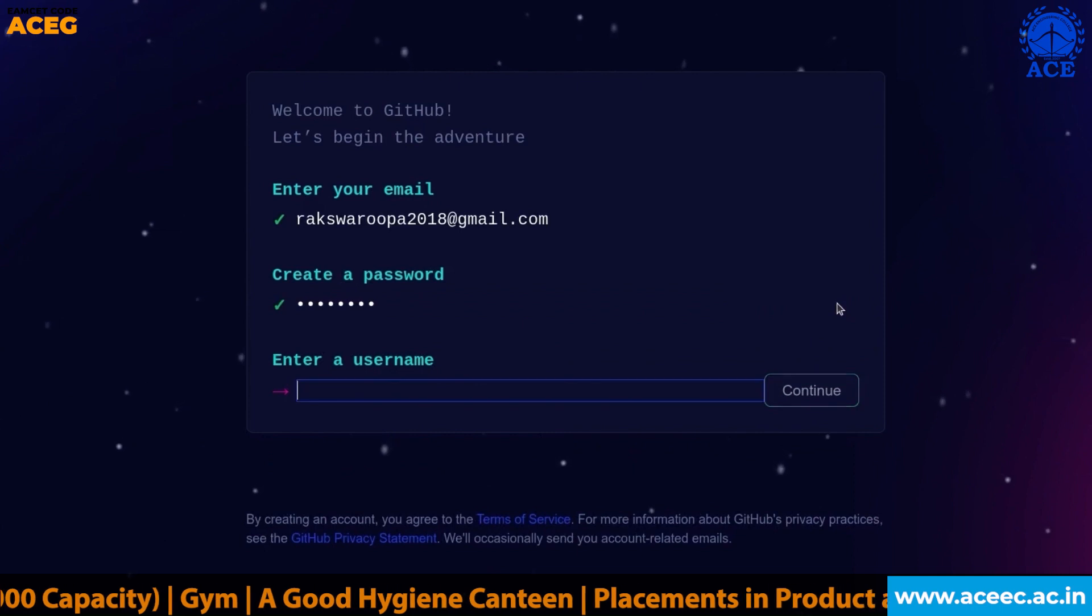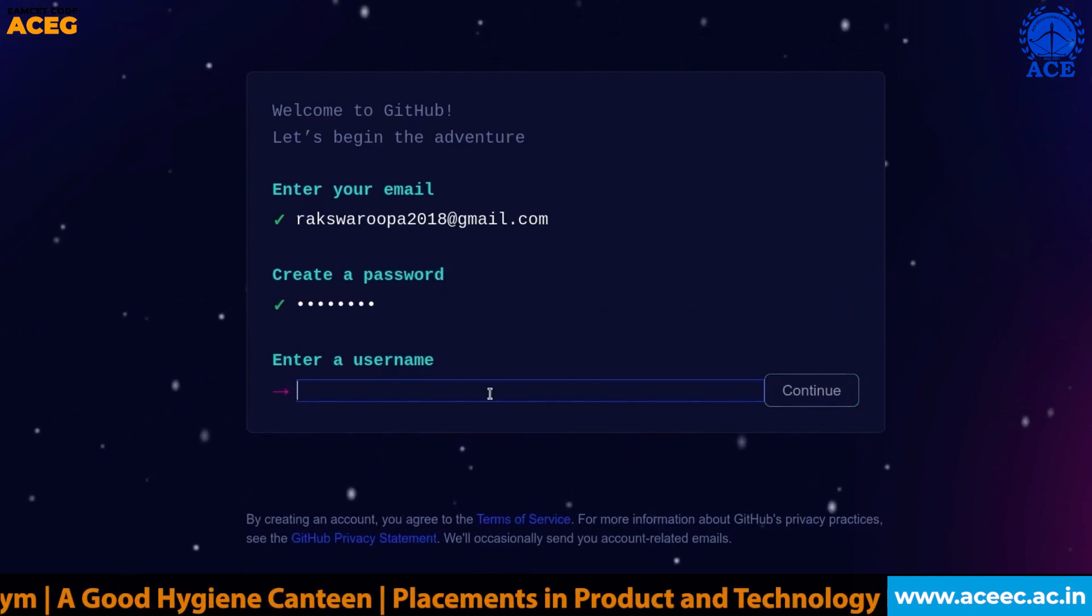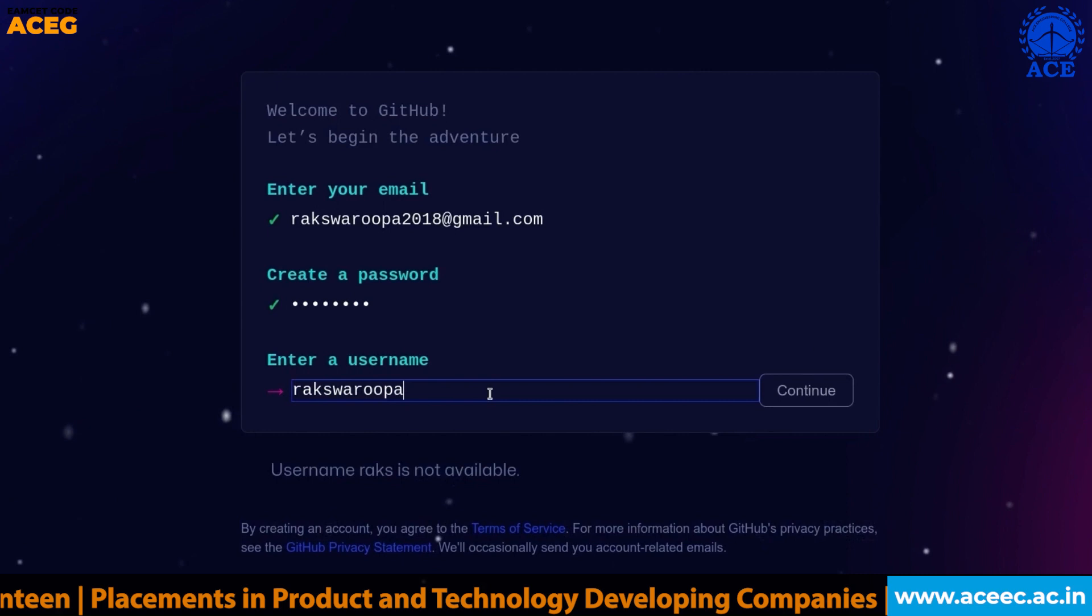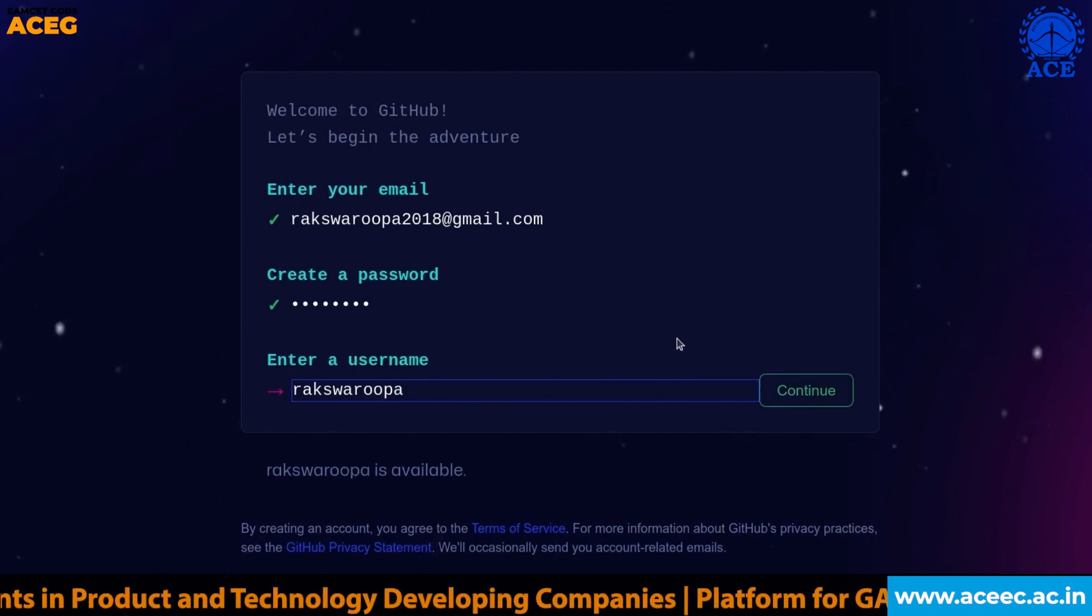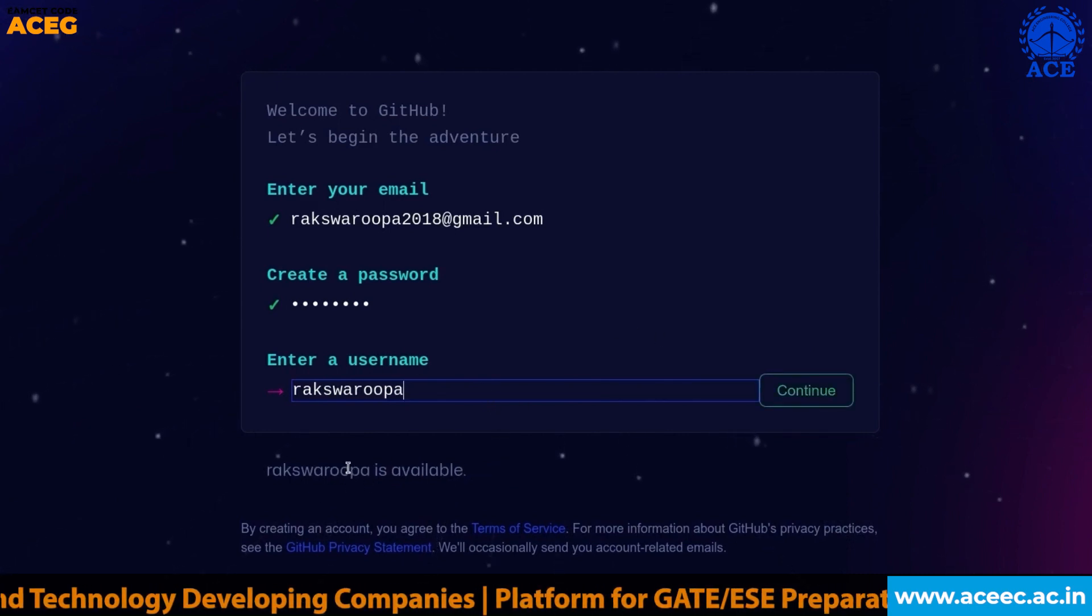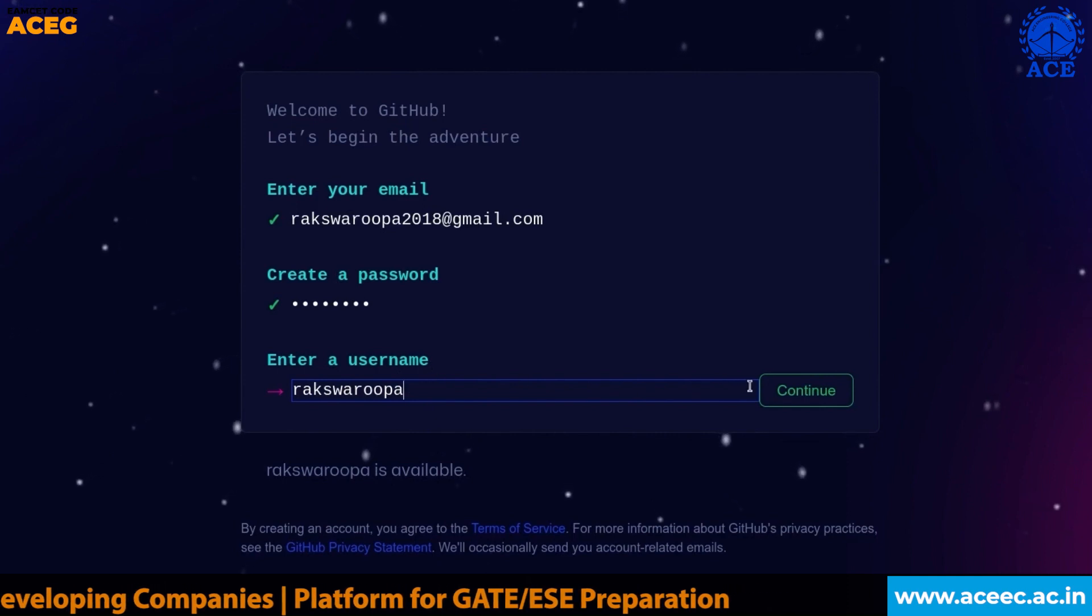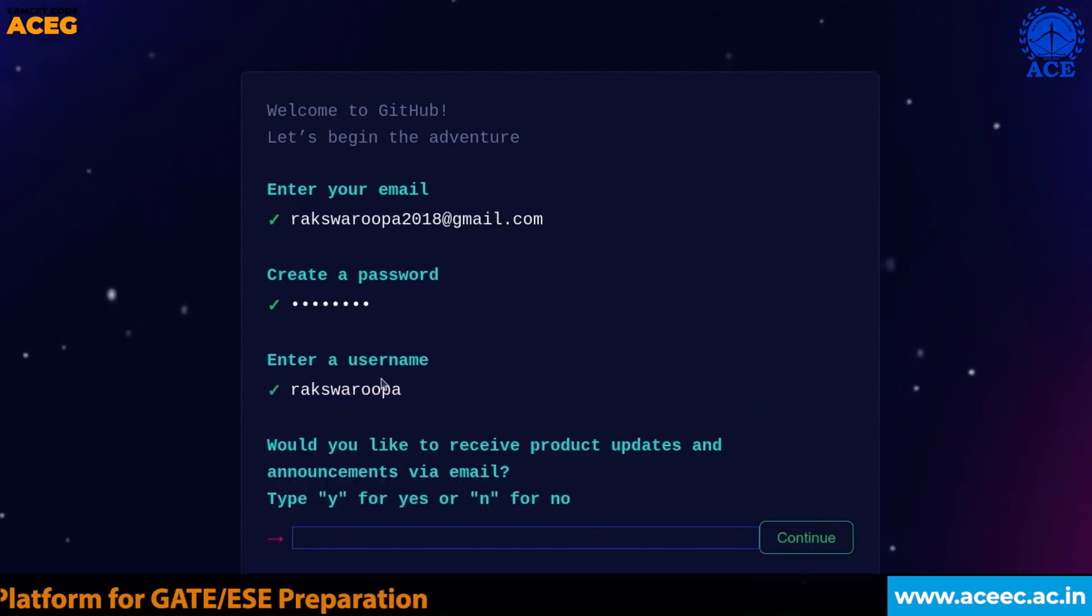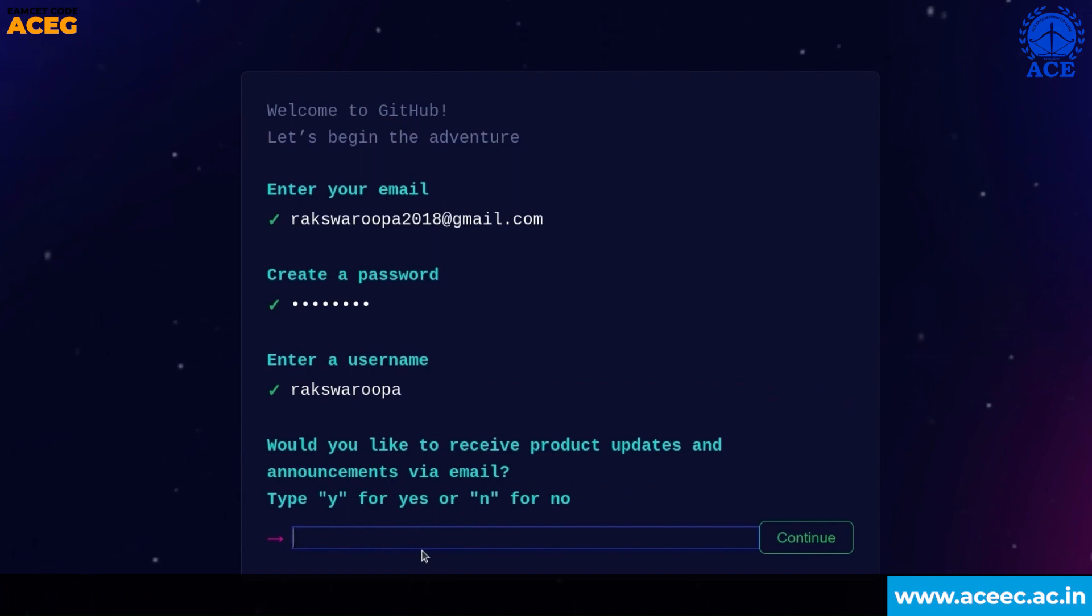Let's go for continue. Enter a username. If the username is available it says the username is available. If not, it says the username is not available. So try changing the username until it says it is available.